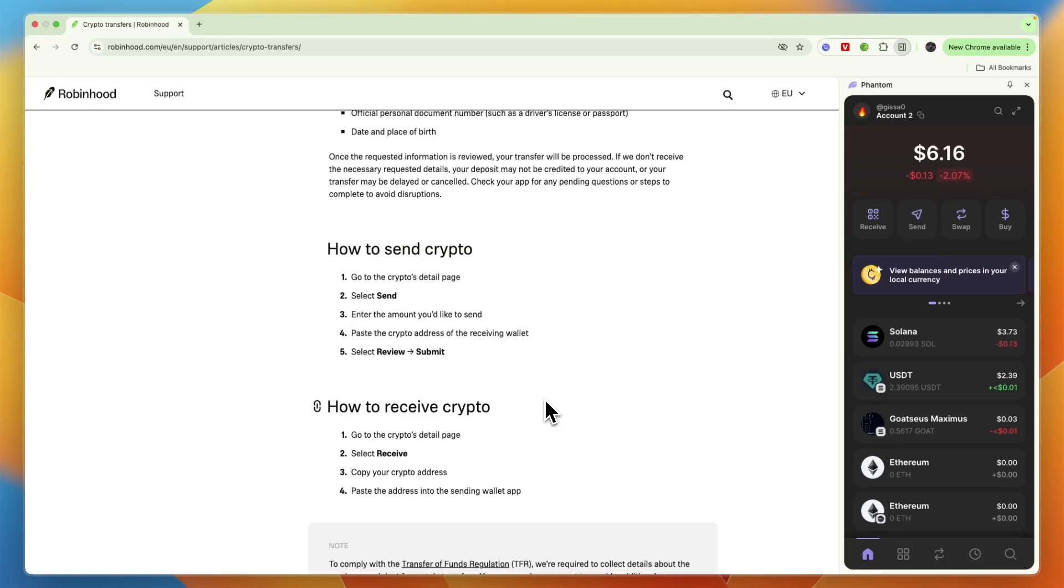In this video I will show you the exact step-by-step process on how to transfer Solana from Robinhood to Phantom wallet. I'll show you exactly which network to use and everything else that you need to know.